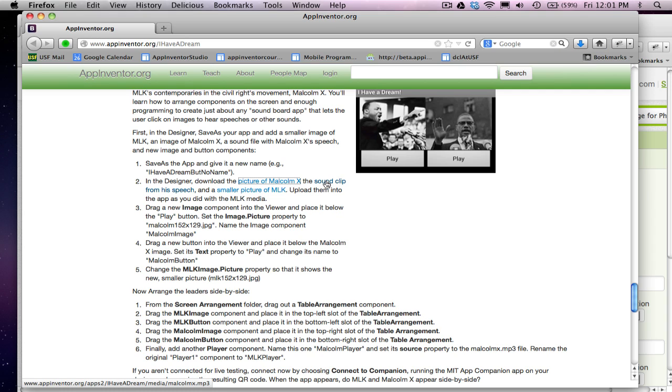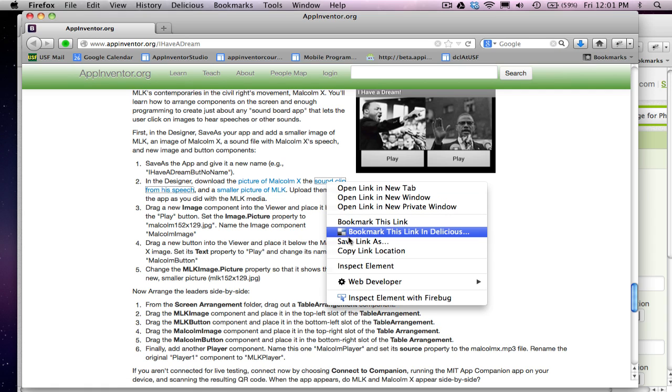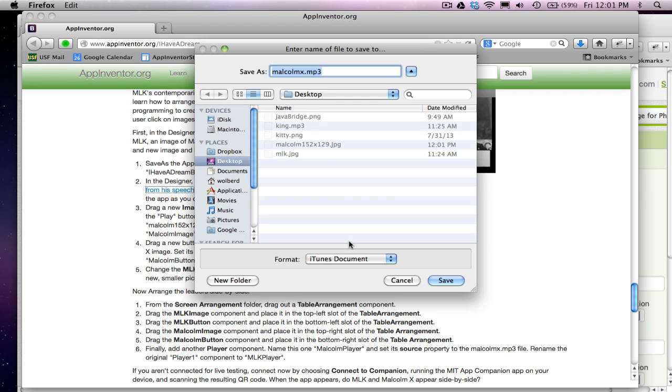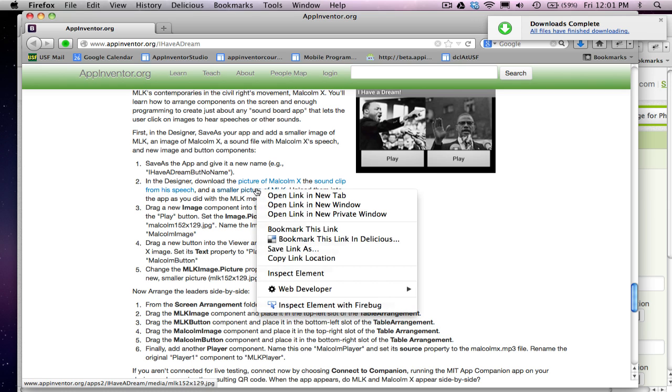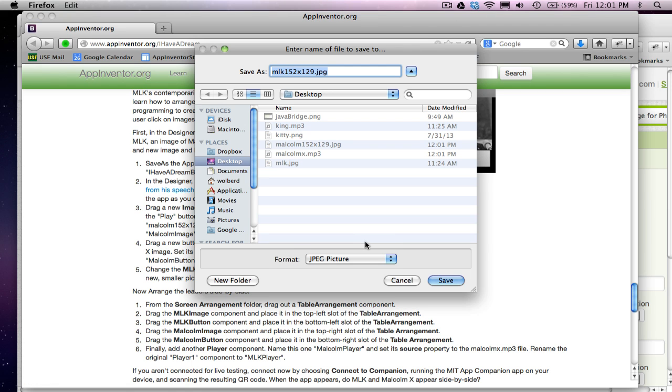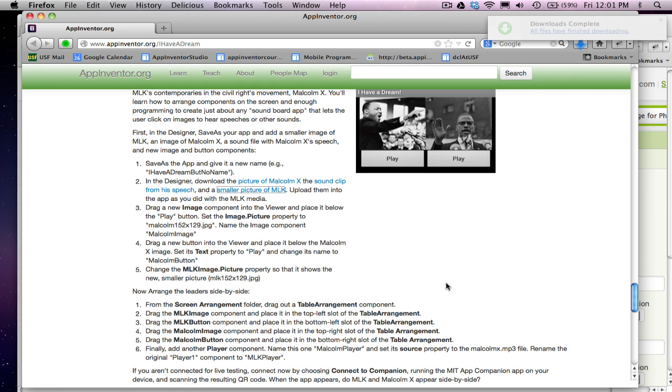I'm also going to grab the sound clip for Malcolm's speech. This is a great speech talking about why his name is Malcolm X. And then finally, I'm going to get the smaller picture of MLK. And remember, all I'm doing is putting these on my computer. They're not yet in my app.